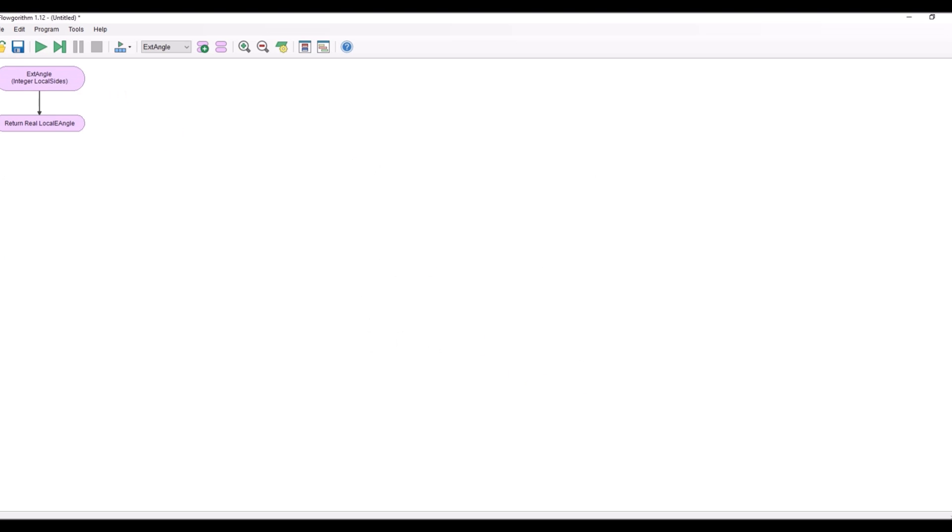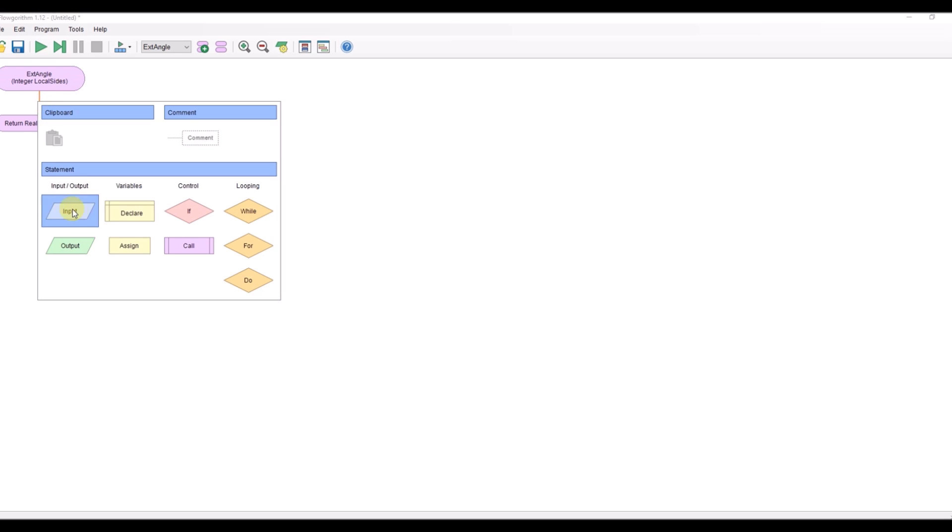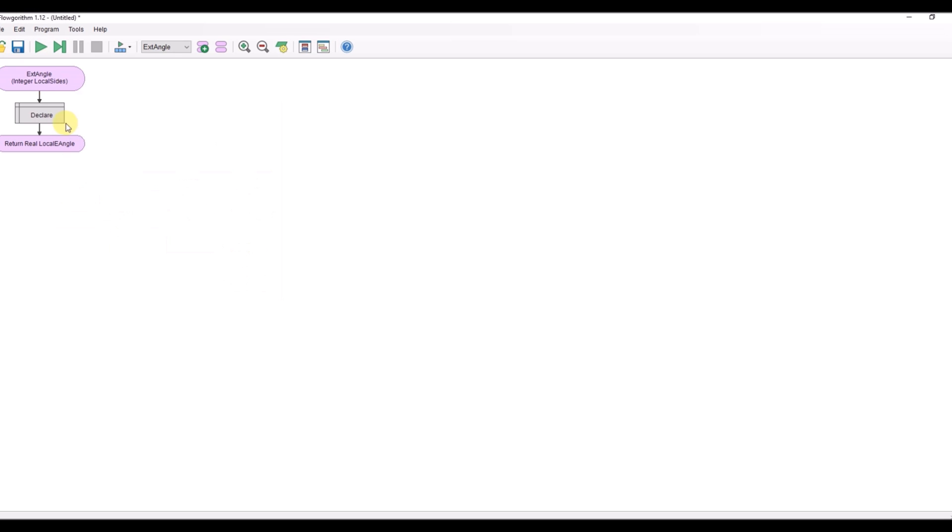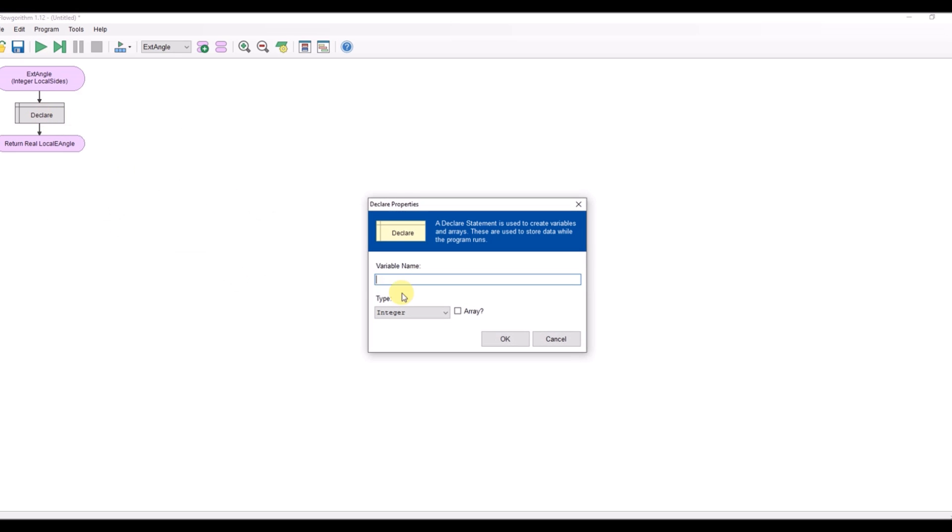Okay, so now what I need to do is create my function. So I'm going to create a variable and local e angle. It's real.